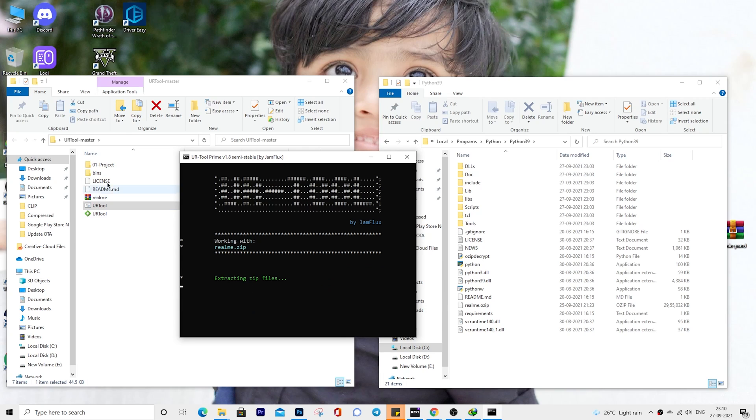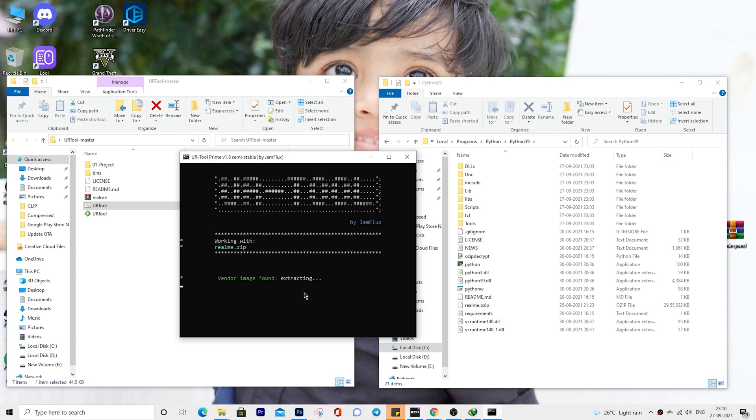Type 1 again to confirm the extraction of dat.br format. The extraction process will now begin and you might see a few error messages. Ignore them, they aren't going to be any cause of concern. Once the extraction is done, the tool will notify you of the same.